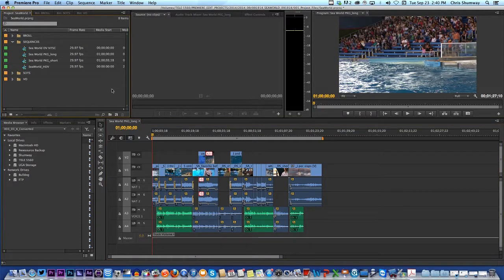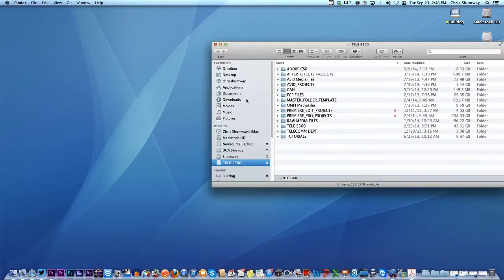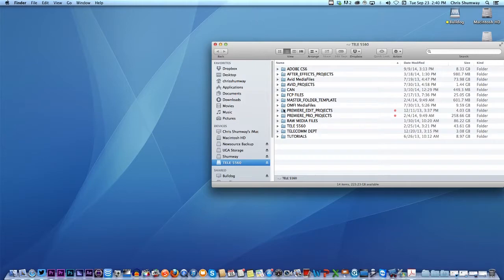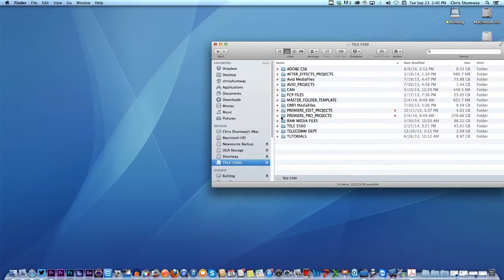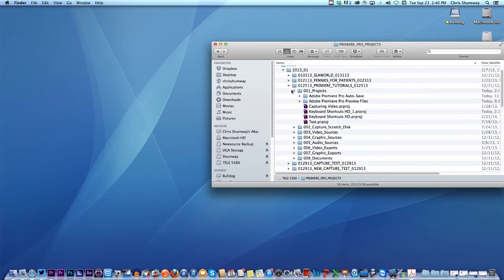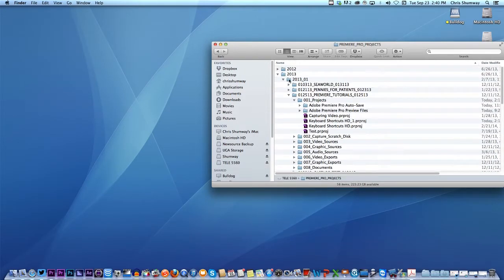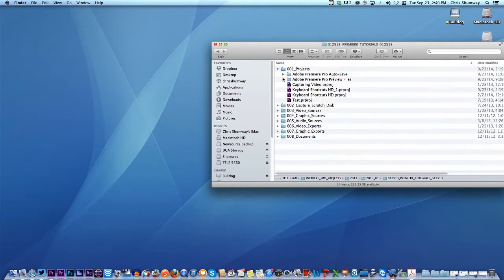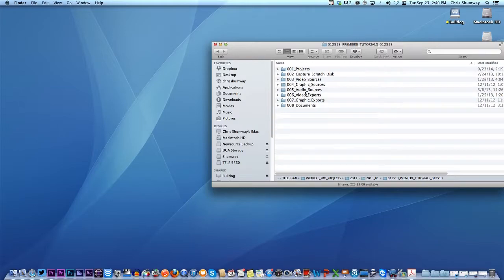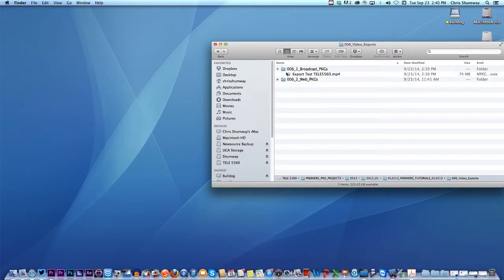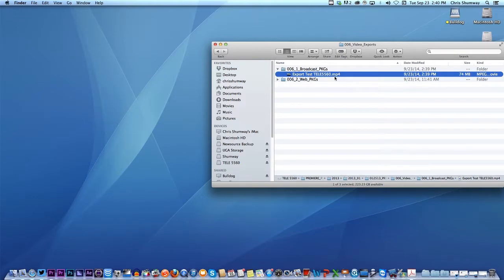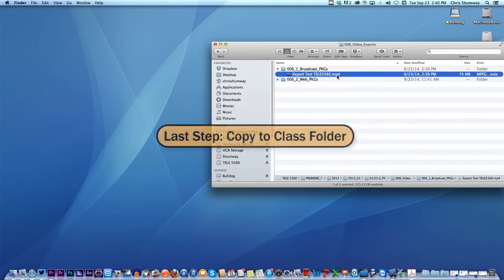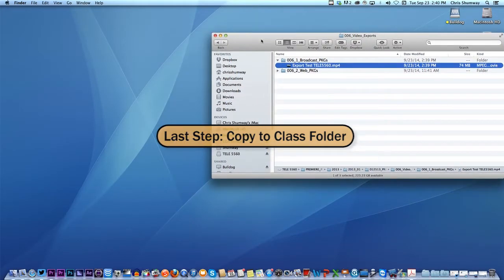So let's go check it. Let's hide Premiere. Go to the old hard drive. And remember, I put this export in my Premiere tutorials. So I put it back in an old folder that I had been working on quite some time ago. It was in my 2013. There we are. And it was in my Premiere tutorials. It was a video export, wasn't it? So it was right here, and it was the broadcast version. And there it is. Export test tele5560, and it's a .mp4 file. So now I'm ready to turn it in for a grade for actual class.